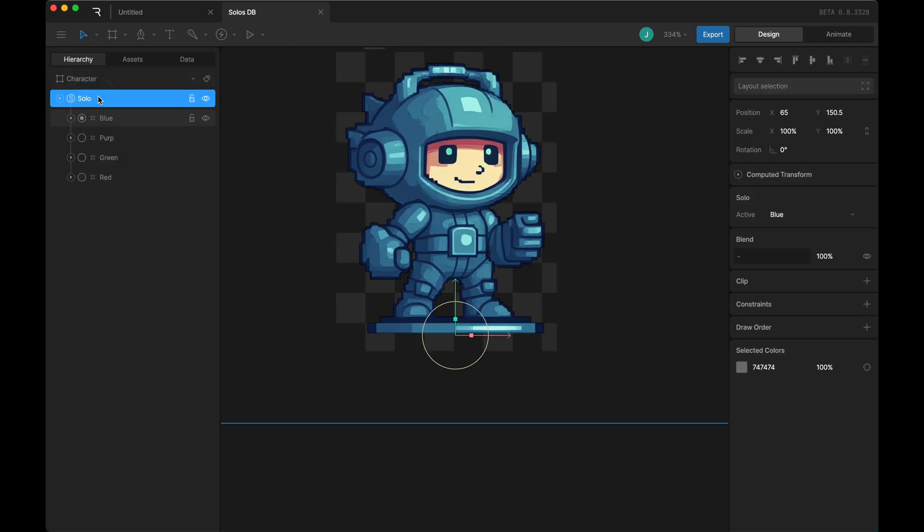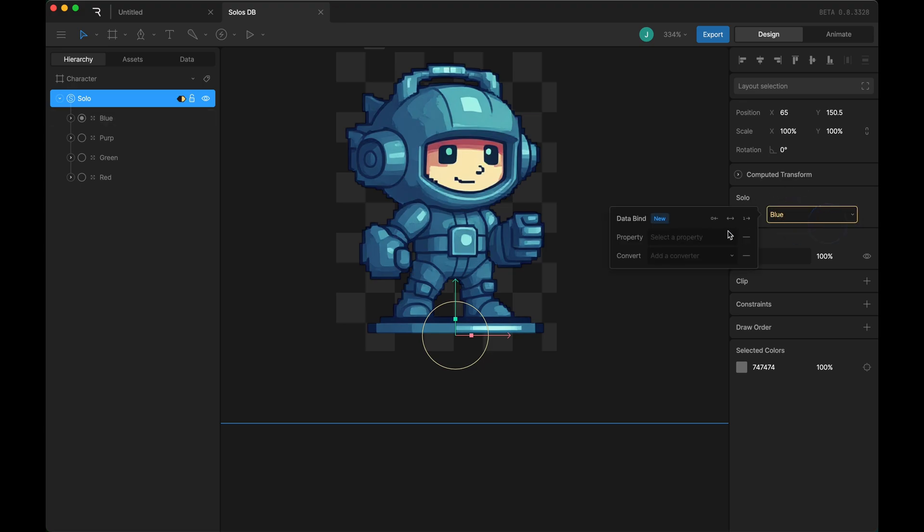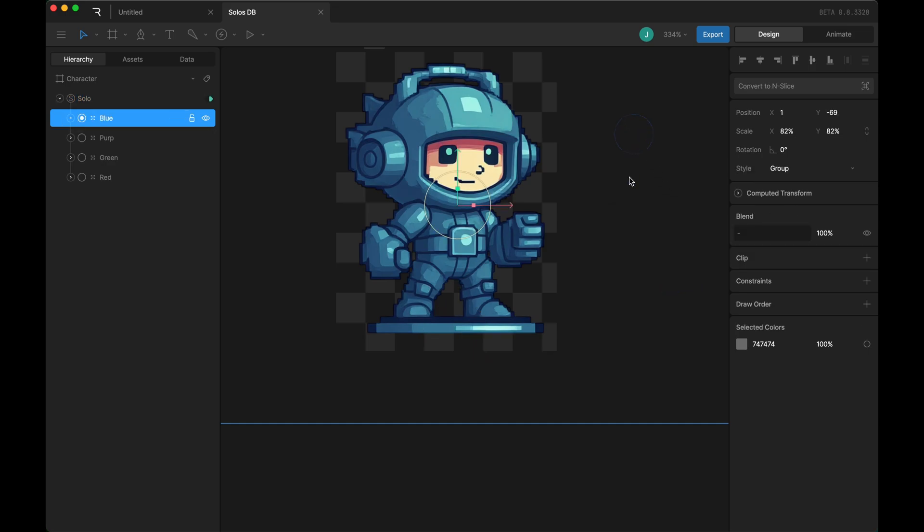Back in my hierarchy, I go to the solo itself. Here is where I can right-click on 'which solo is active' and data bind it to the enum property. It's going to turn green, but it won't actually work yet.